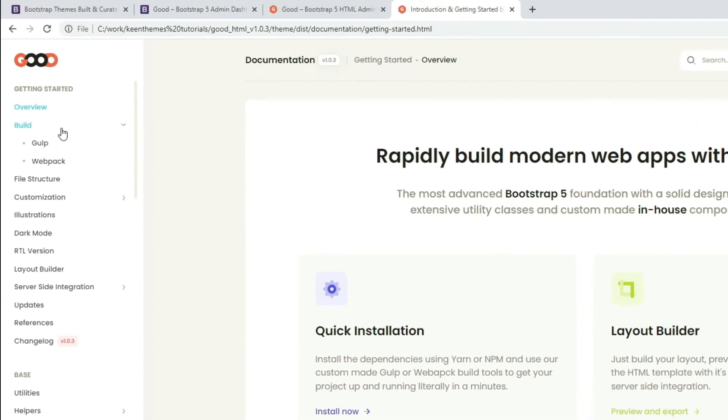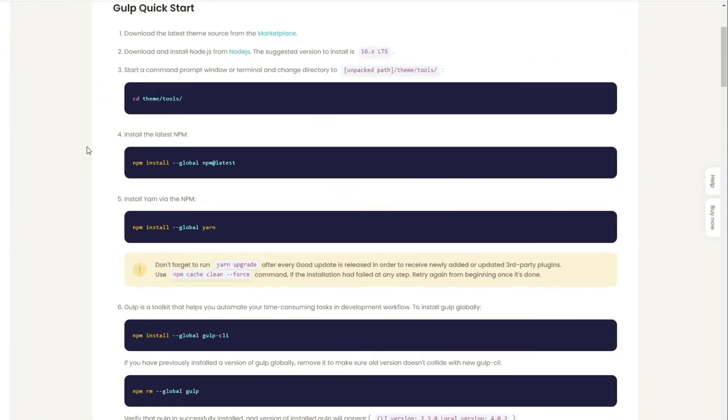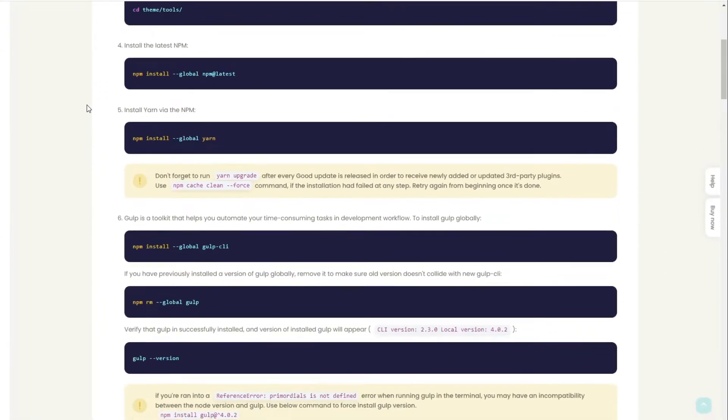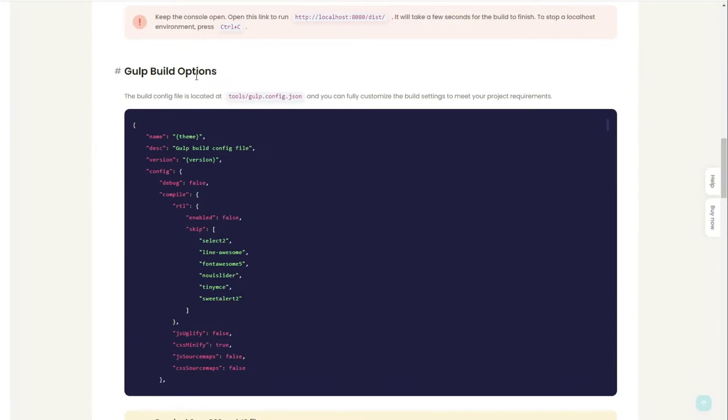Click documentation, go to build, and go to Gulp. In here we have our quick start - just follow the steps to get Gulp running. We have our build options with all of our options.